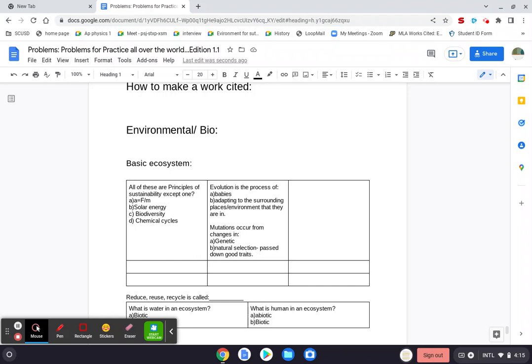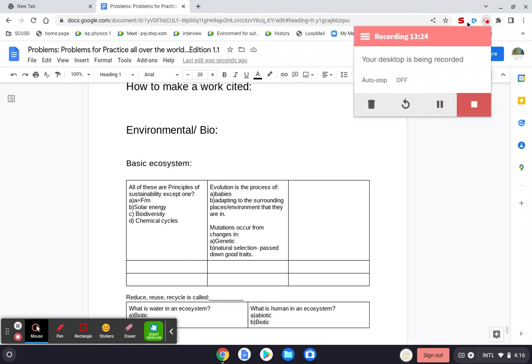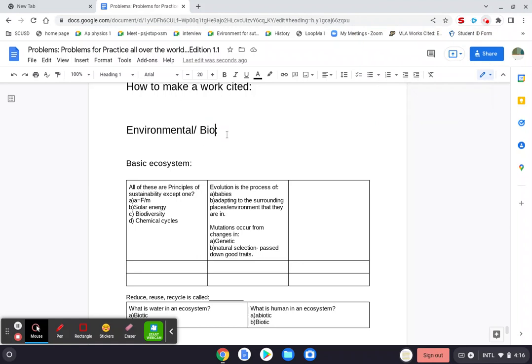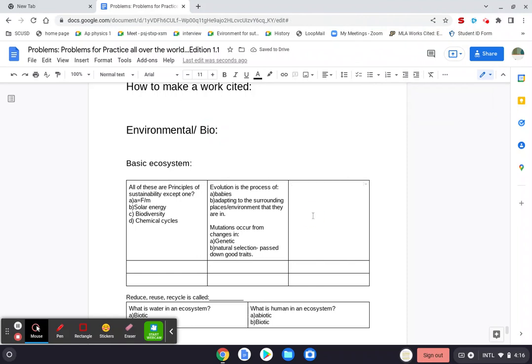If you read it carefully here it's going to say that passed down good traits. Mutation does occur because it's passing down, but mutation happens because of a change in the genetic happening. It's a little tricky but honestly all my questions are going to be silly as hell. Environmental, we'll have slash biology now because let's face it, I'm going to mix both of them into this one section.